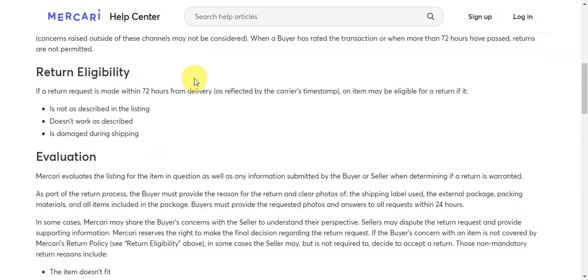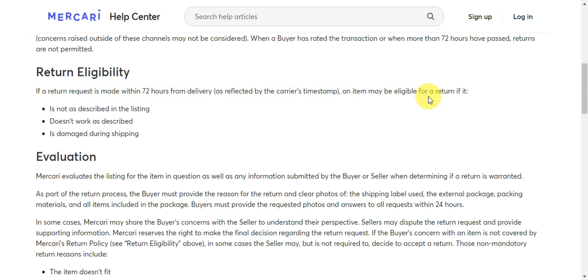For return eligibility, the request should be made within 72 hours from delivery. An item may be eligible for a return if it is not as described in the listing, doesn't work as described, or is damaged during shipping.